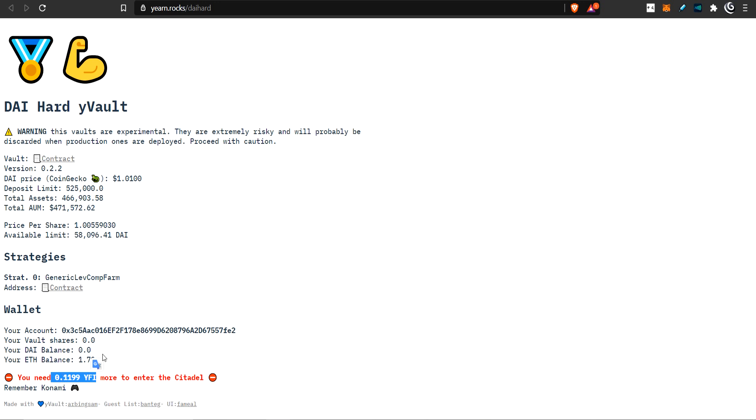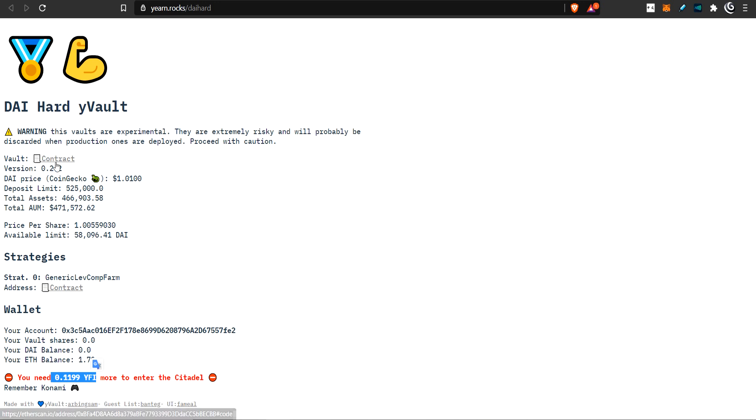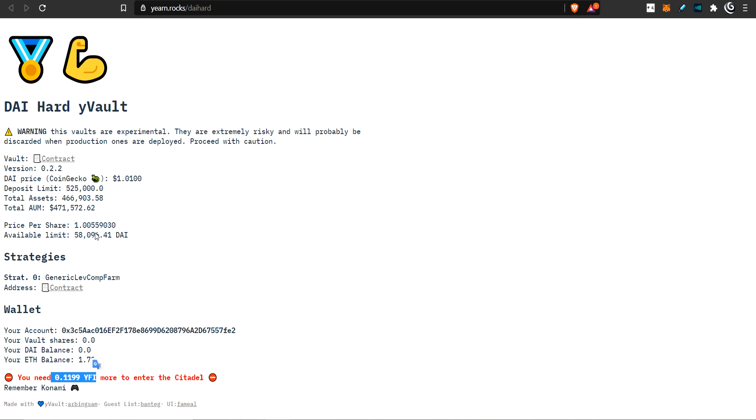So you come in here, you check, see how much you need in order to enter this vault if you want to. You can check out the contract here and the strategy, the vault contract here. I'll put links to these two in the description so you can take a closer look inside Etherscan and read what's going on. Now, what is this vault? What is the purpose of it?